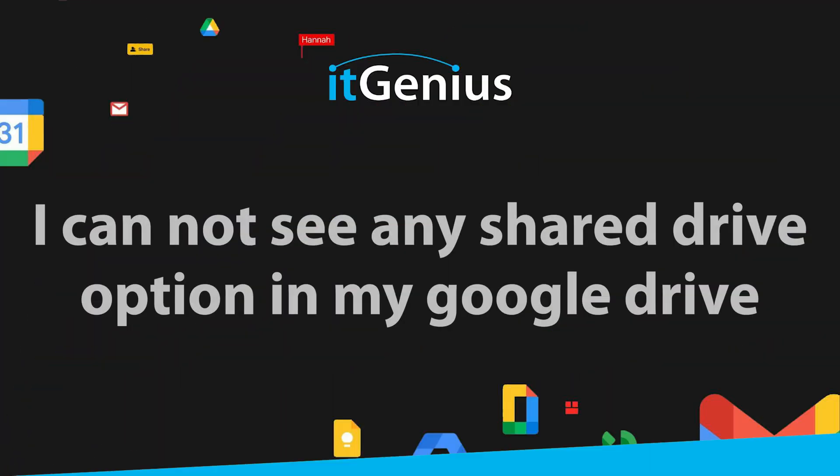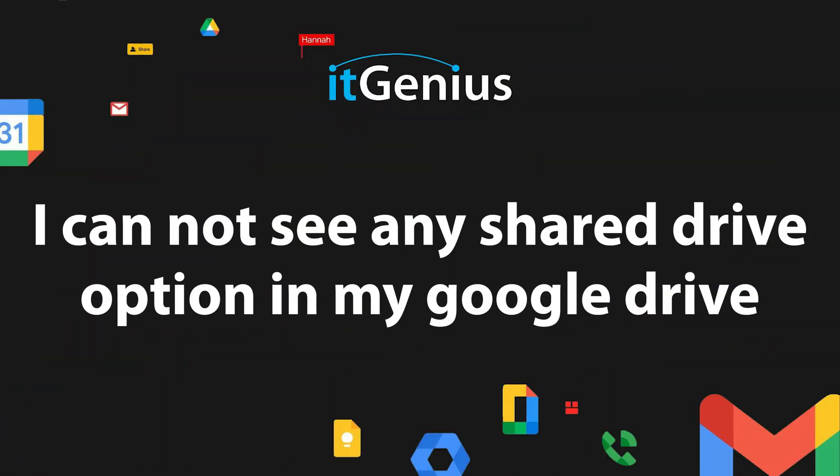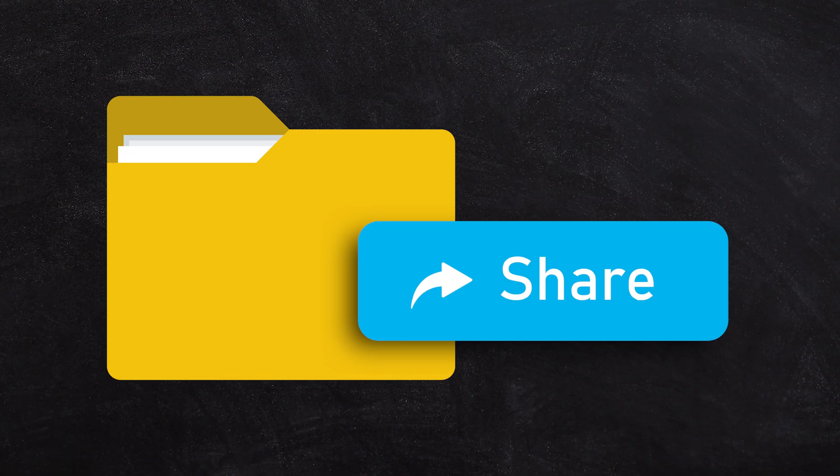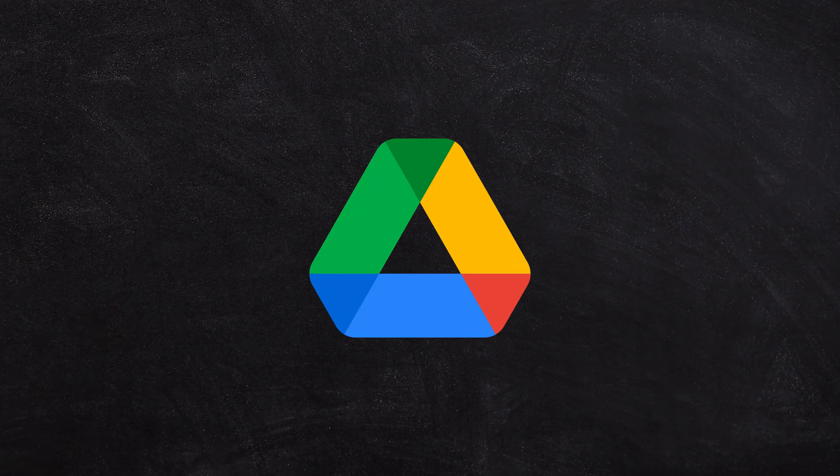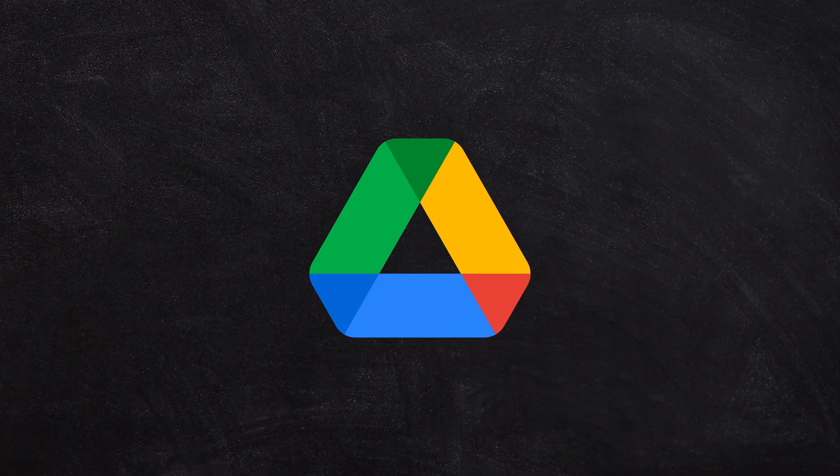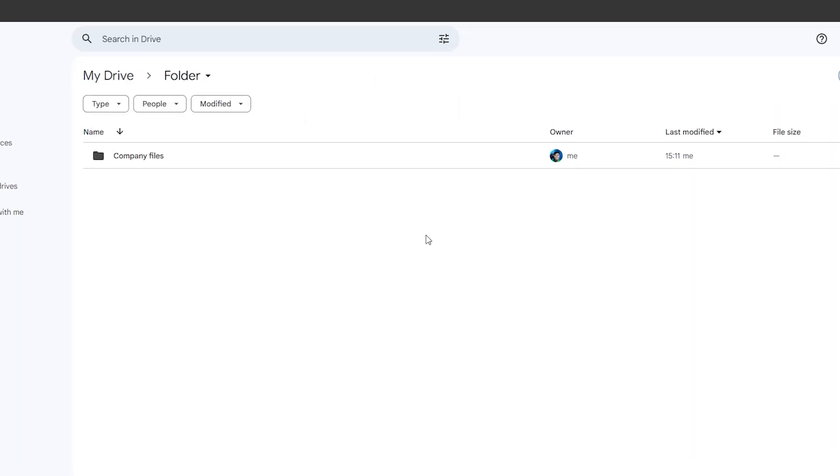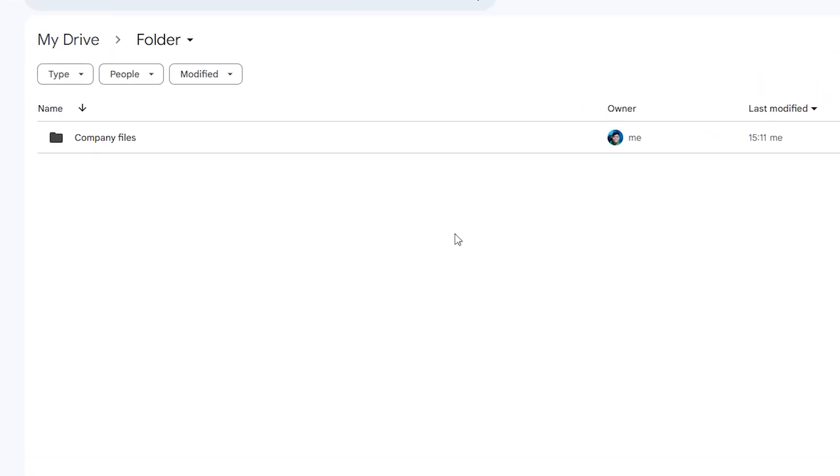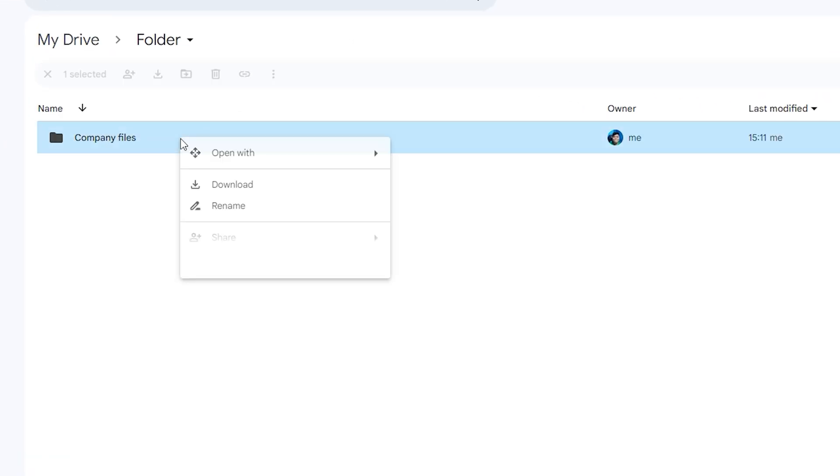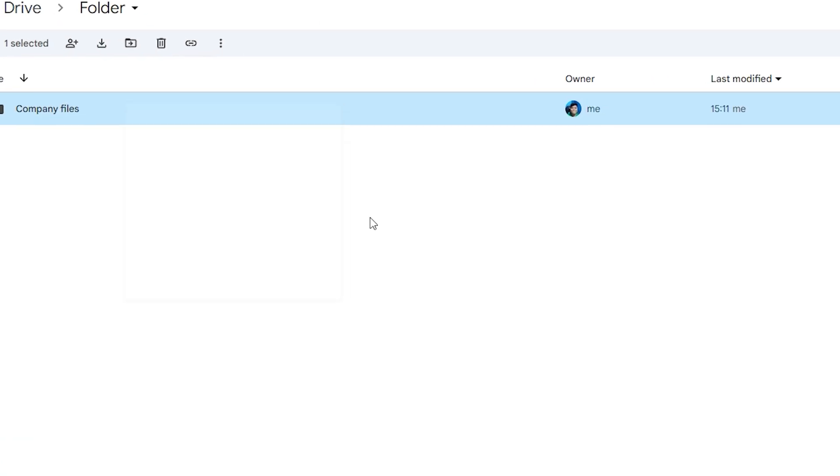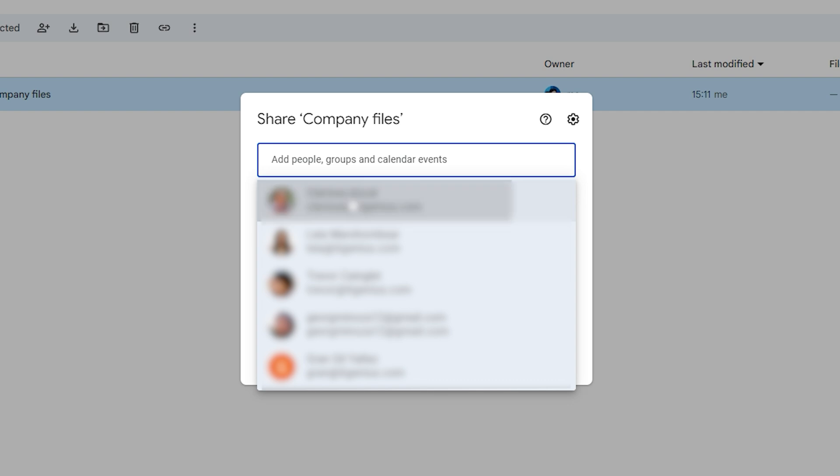I cannot see a shared drive option in my Google Drive. Most people when they share files inside Google Drive will share files one on one individually, or they'll create a folder inside their my drive and start sharing folders from their my drive.